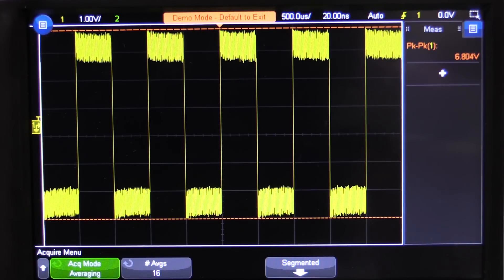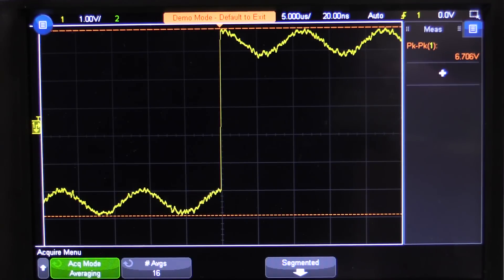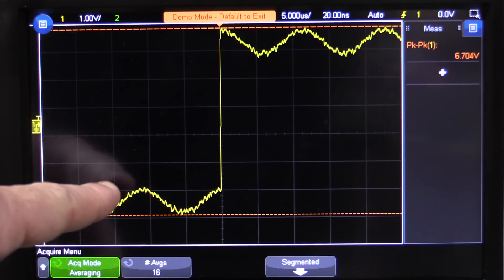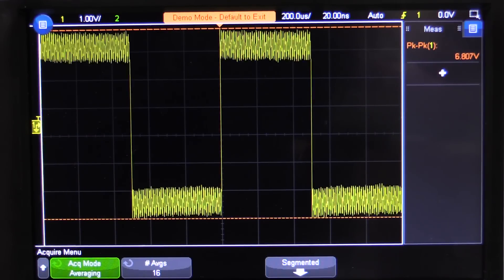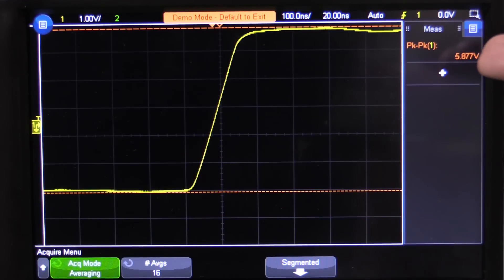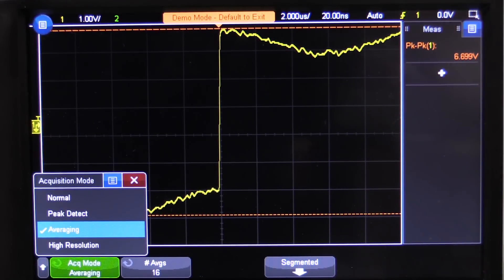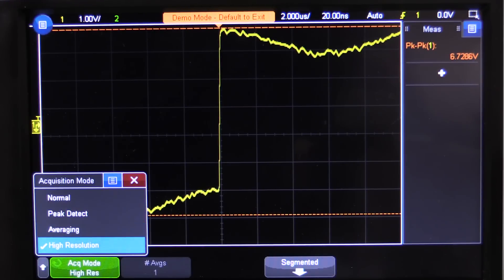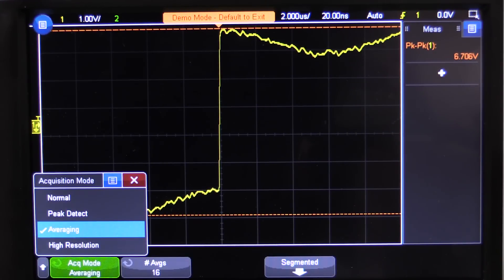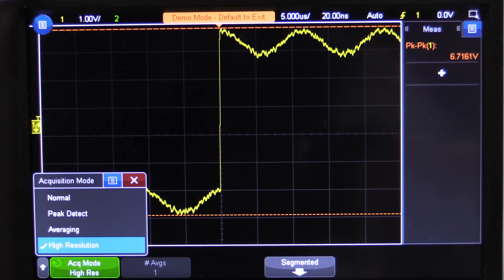I'm going to take an example of this square wave here, which is sinusoidally modulated with some noise on top. If we zoom right in, you can see it's updating. And if we change between averaging and high resolution mode — look, there doesn't seem to be much difference at all. It's very, very subtle, effectively bordering on almost zero for this particular application.